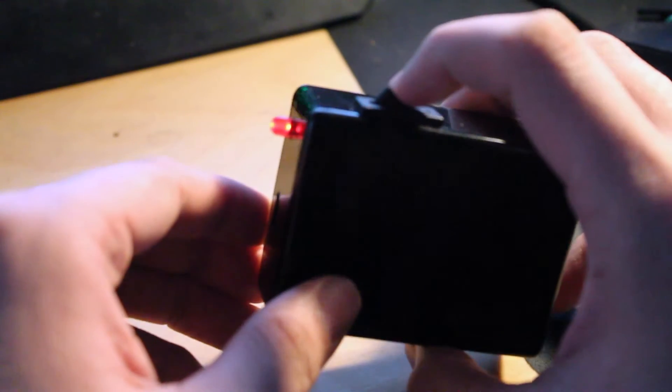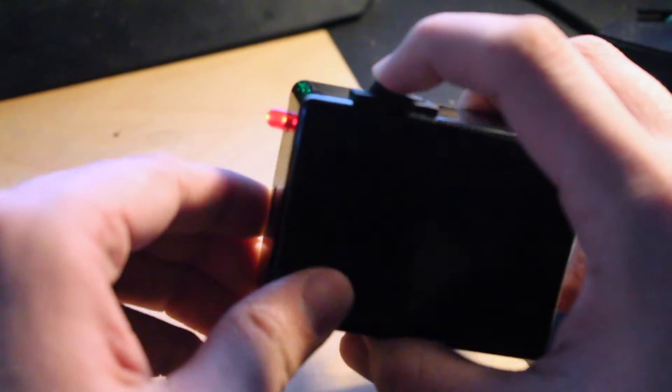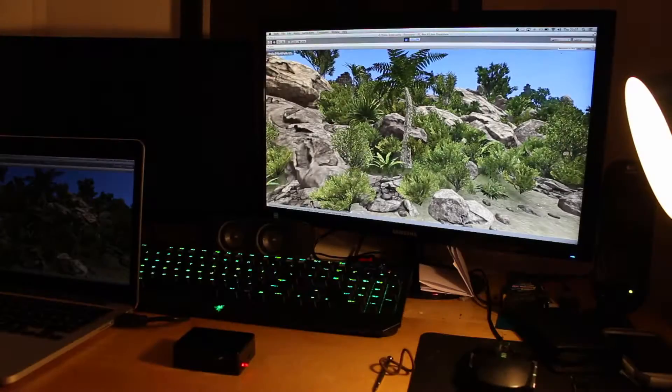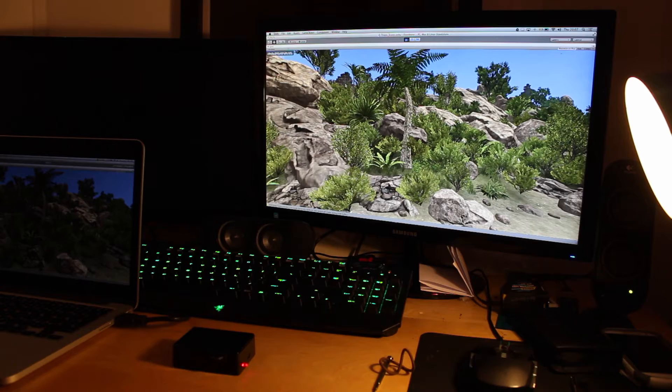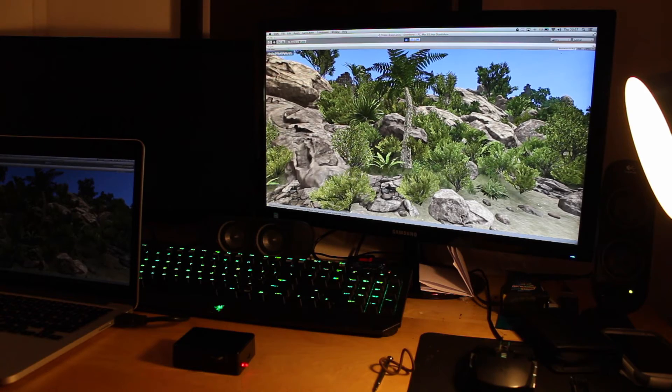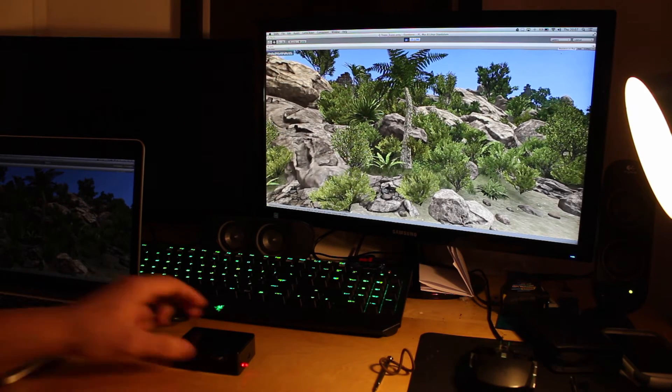So if we turn it on, we have confirmation that it's working. This is the scene in Unity. The IMU is on, as you can see by the light.